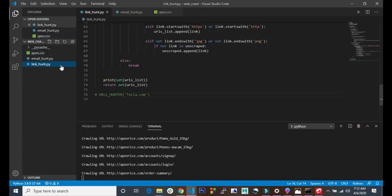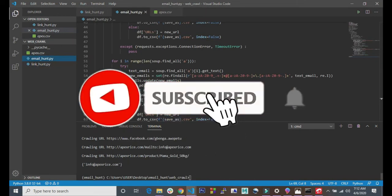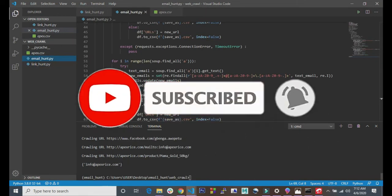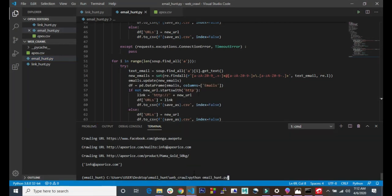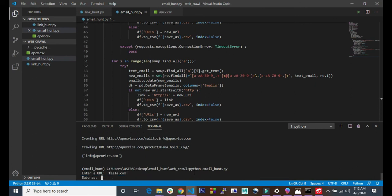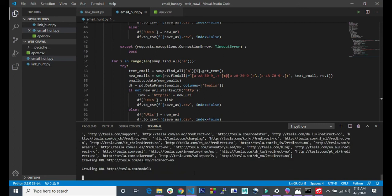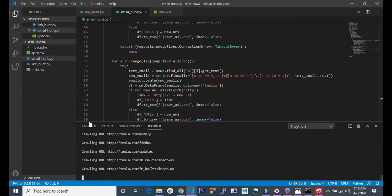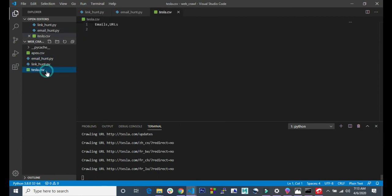Now we have finished extracting the email from the website. Let's go ahead and test one more site - let me try tesla.com. I'll save it as tesla. Now we are crawling the Tesla website and searching for the emails. Let me go ahead and open the CSV file to see the emails being added.